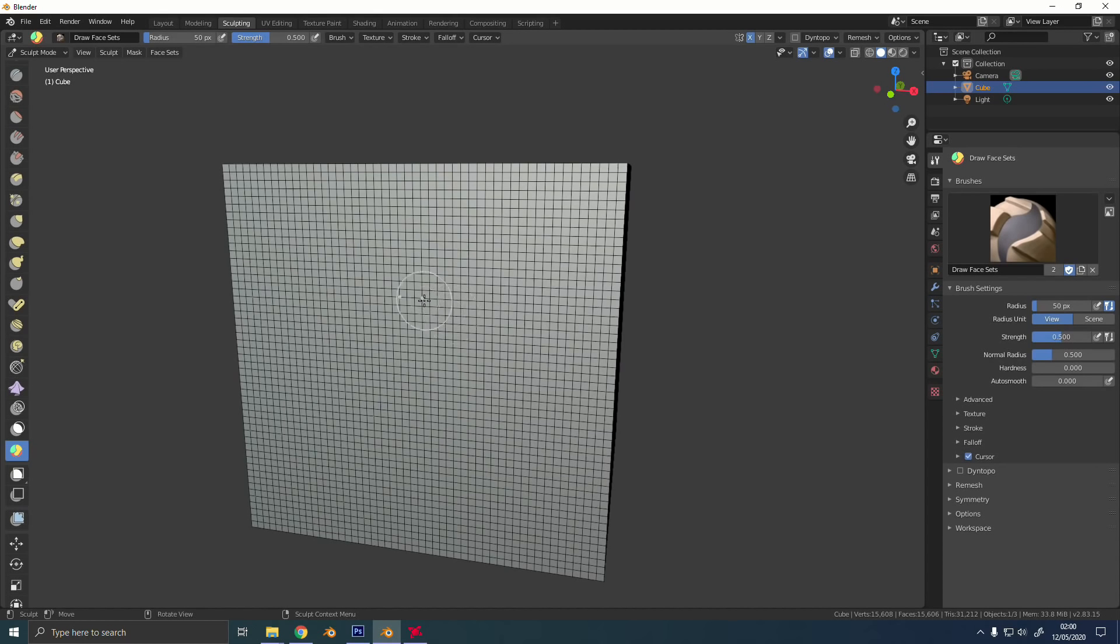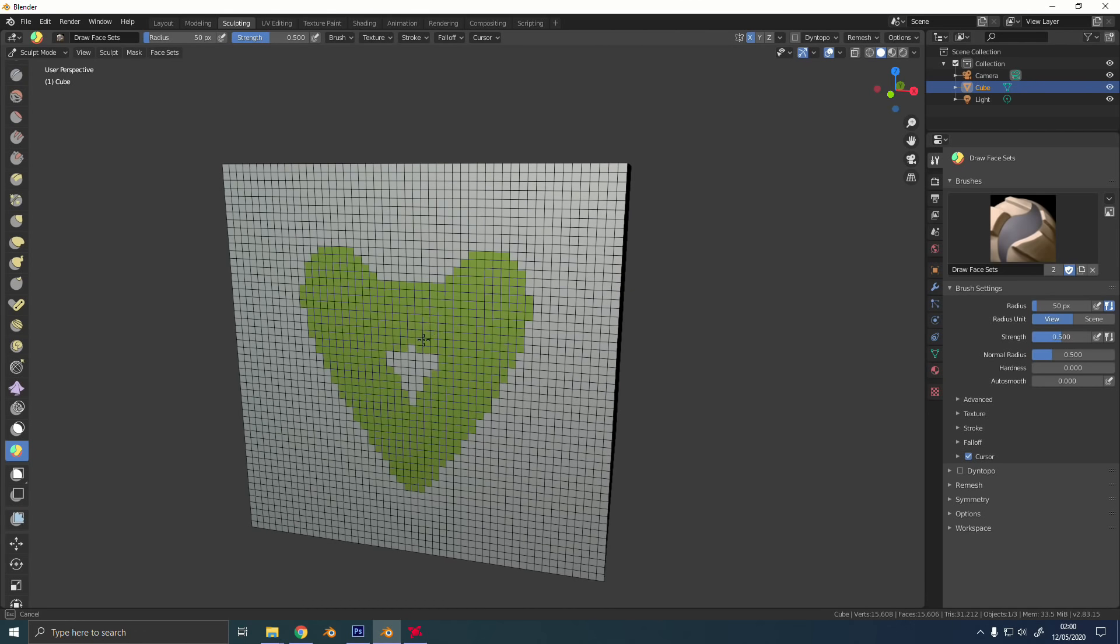The fourth feature that we need to talk about here is the face set brush. If you're familiar with ZBrush, face sets are basically Blender's version of polygroups. They're a type of mask that can be applied to the polygons of your mesh, but it's a much more flexible system than the old style of sculpting mask.